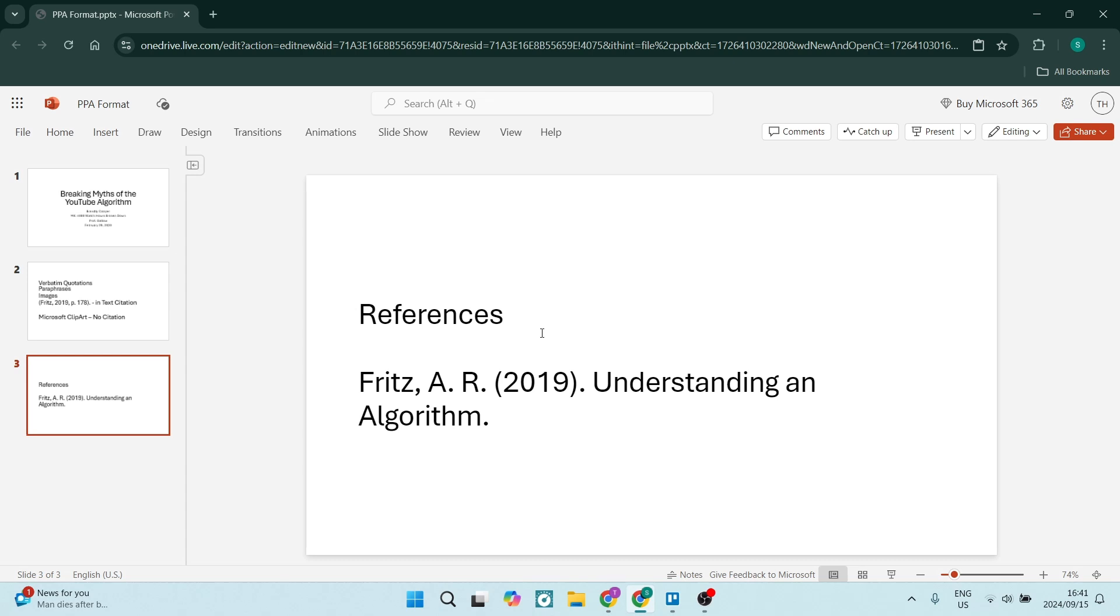And within your references, you will list all your references in this format. So you will have name and date and then also the link or the reference as to where that information is coming from. And it's as simple as that. You can now format your PowerPoint presentation.